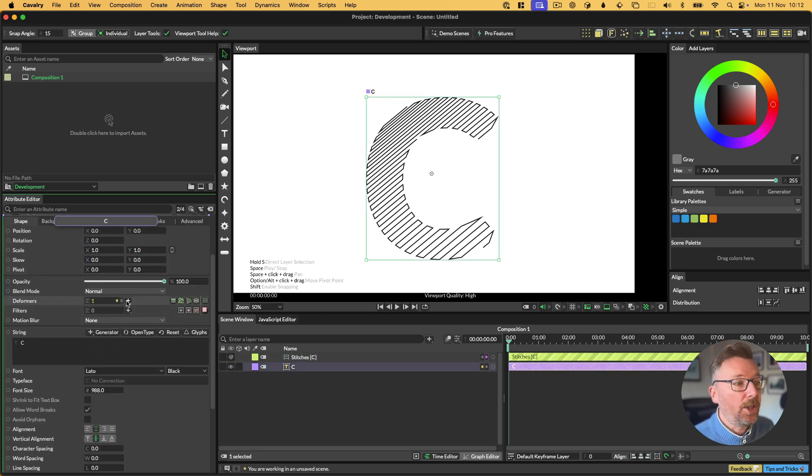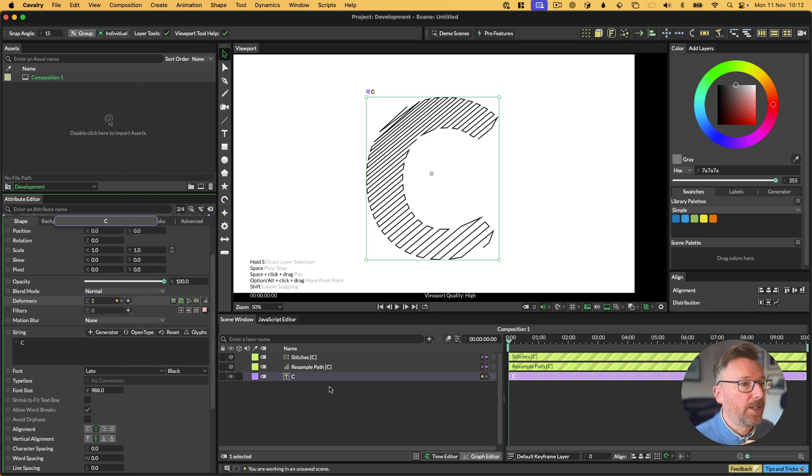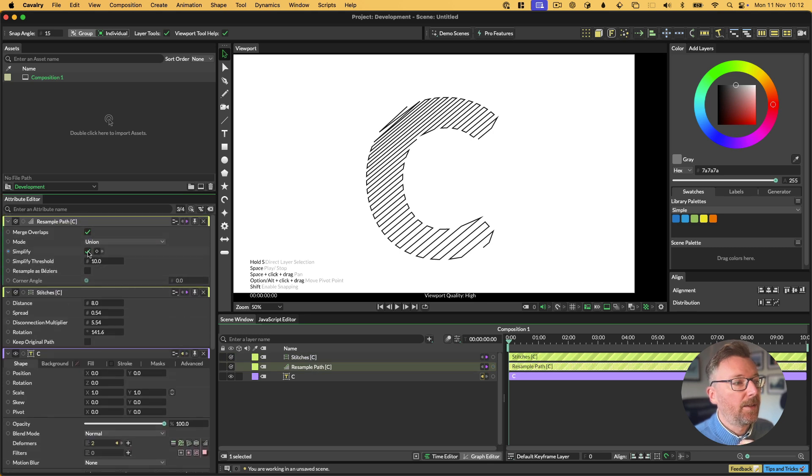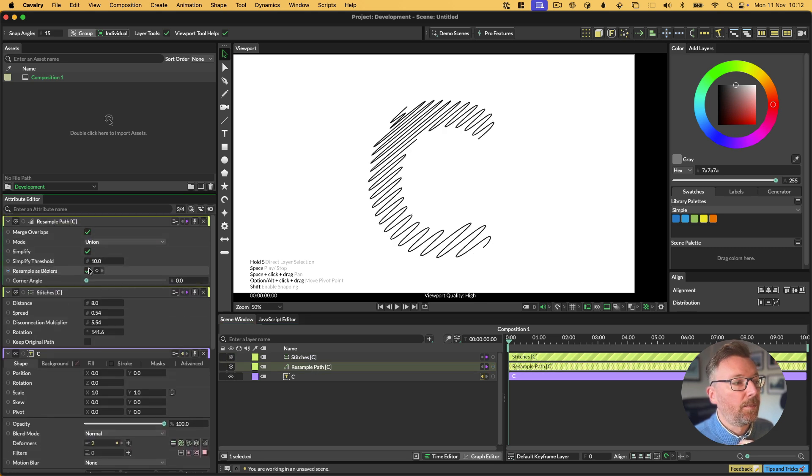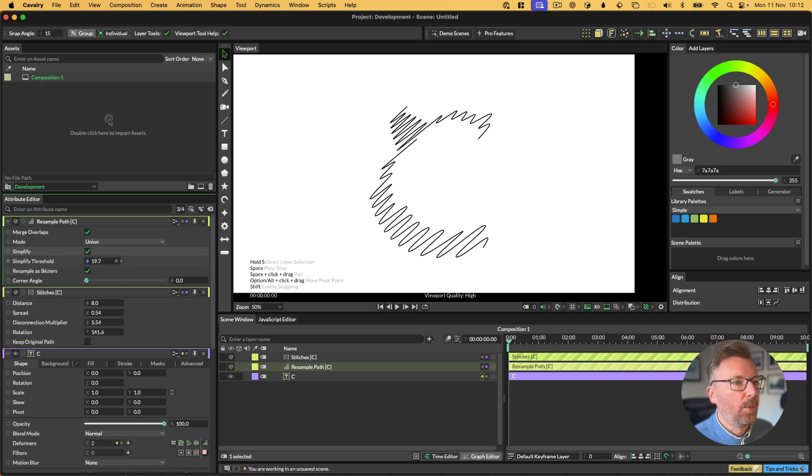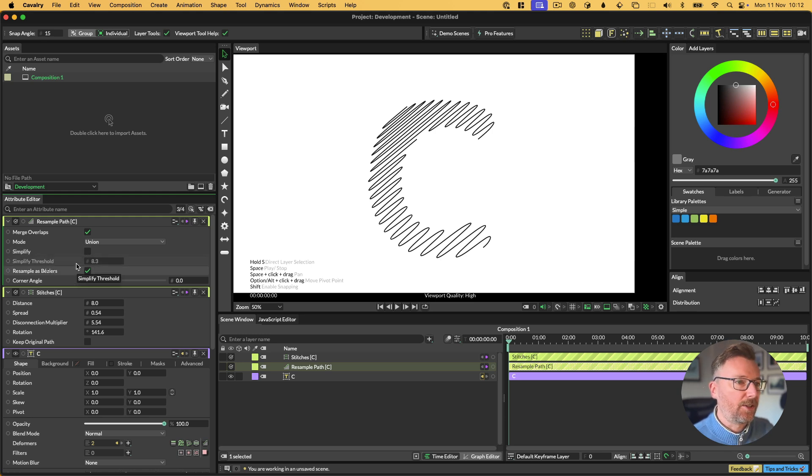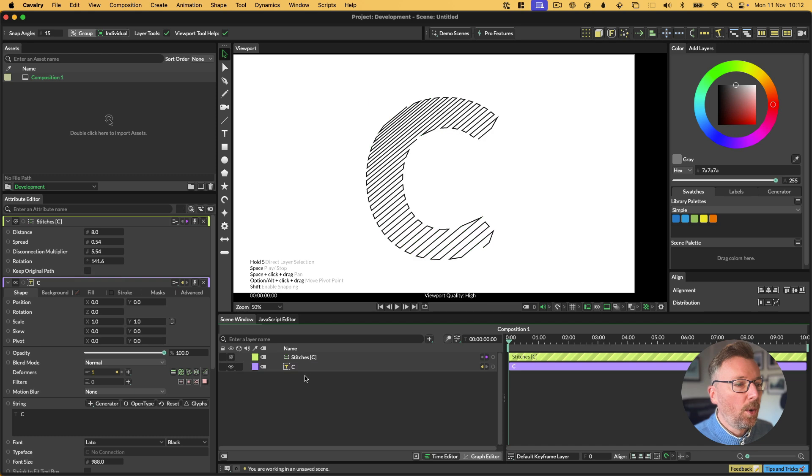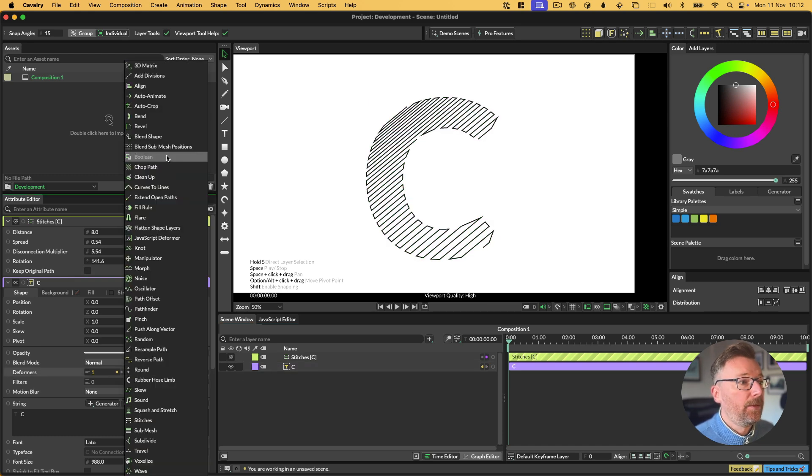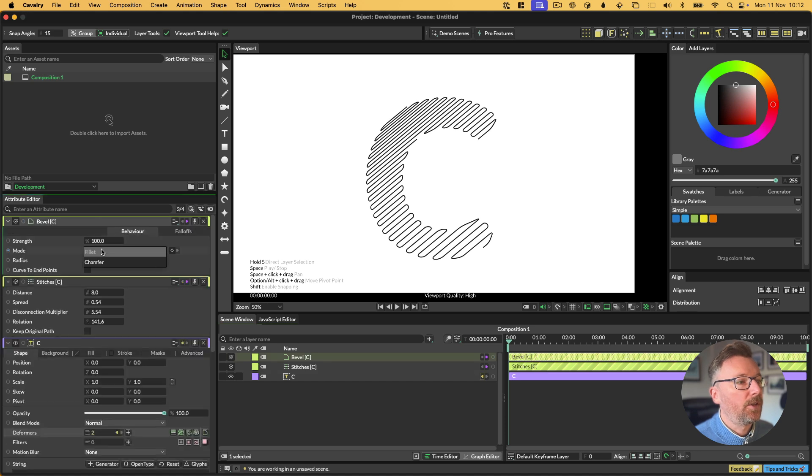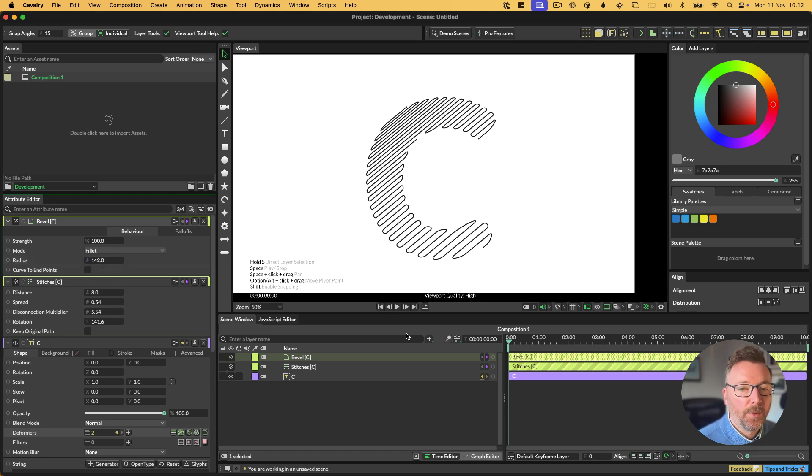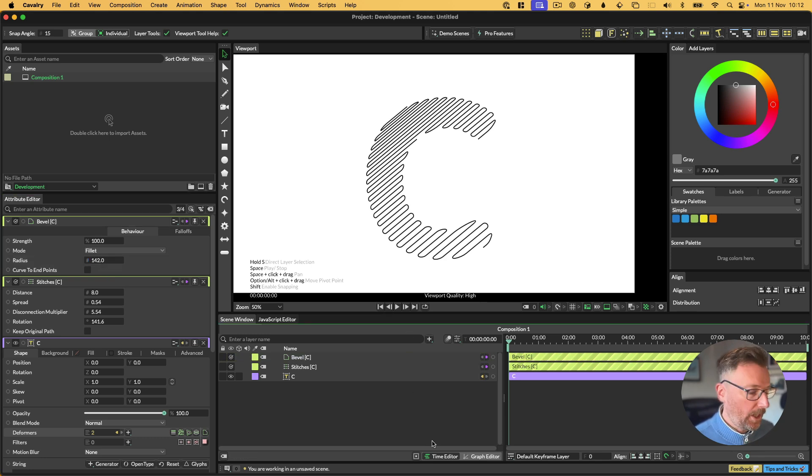Once you have this kind of pretty sharp, harsh stitch pattern, what you can then do is just add some path processing if you want to in Cavalry. For example, we can hit resample path. We can resample as Beziers, we can turn off simplify, we can resample as Beziers, or we can kind of create weird effects, whatever you want to do in here. Or we can say add bevel to it. If we add a bevel here, we get a nice round shape, we can choose chamfer if we want to. But what we can do is we can just increase the radius until we're happy with what we've got.